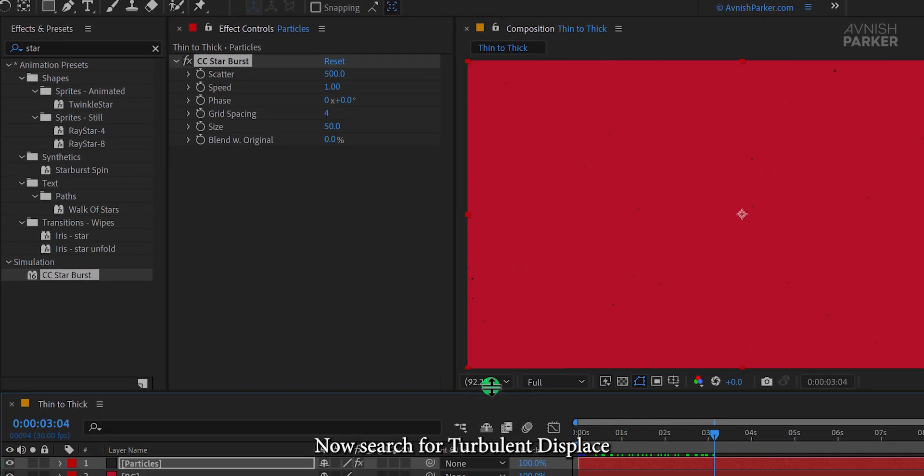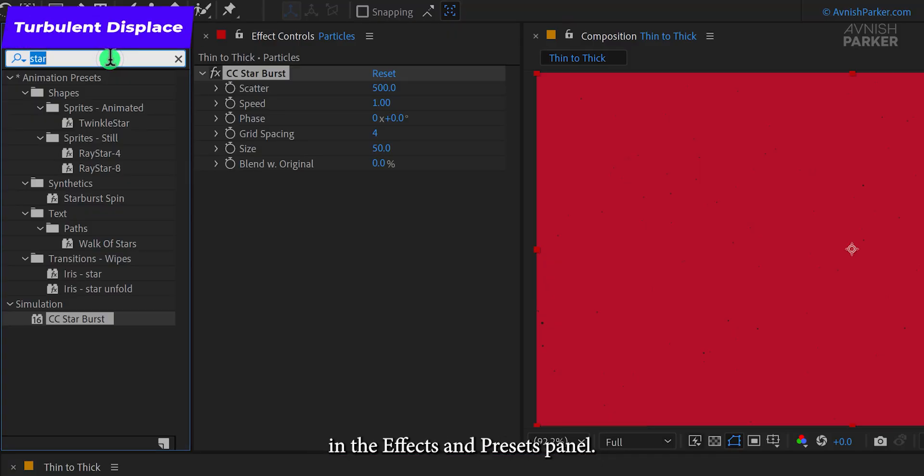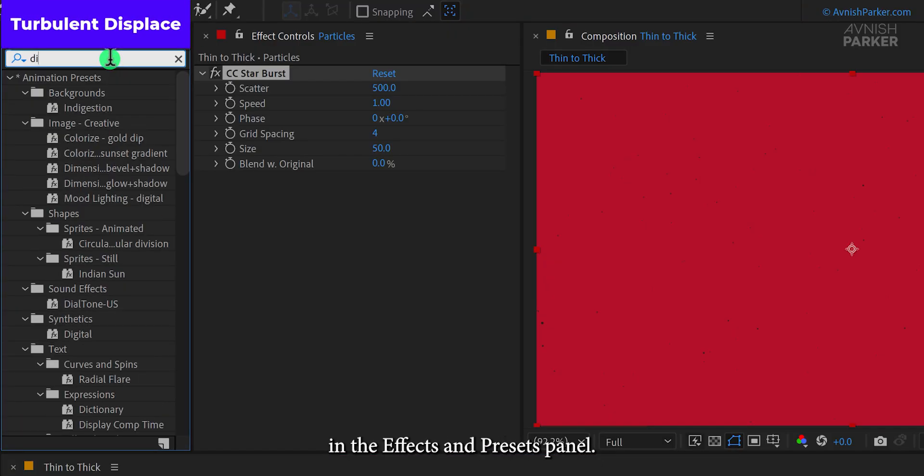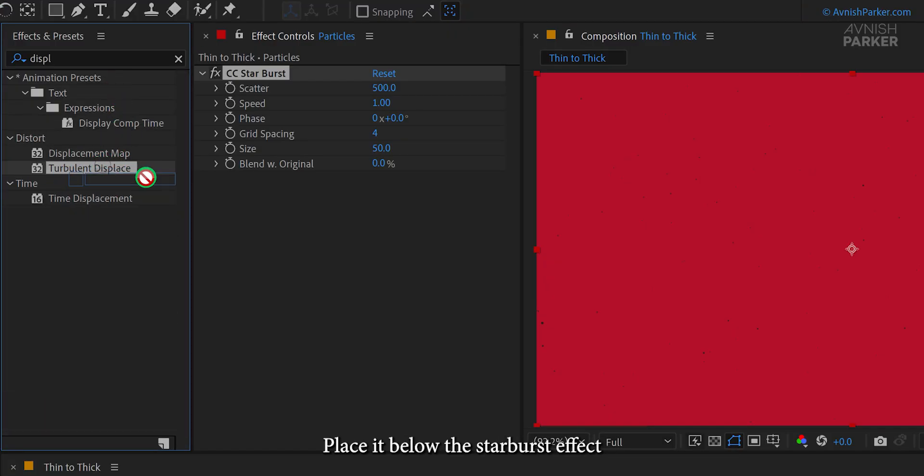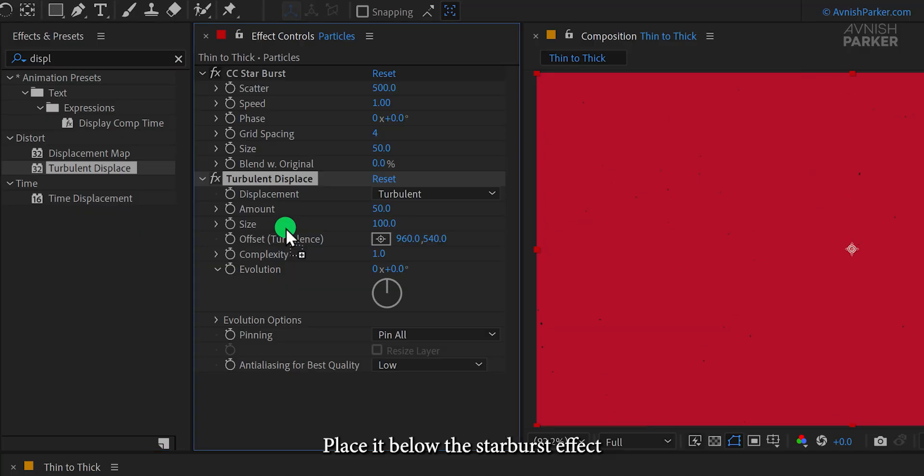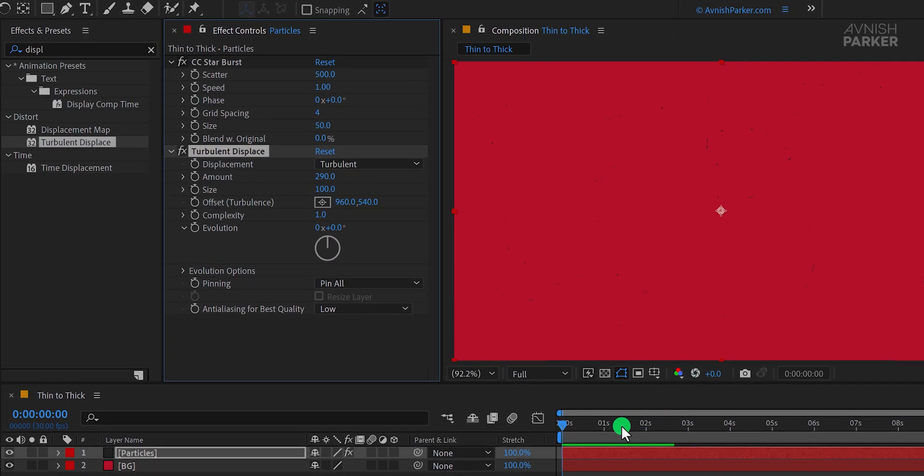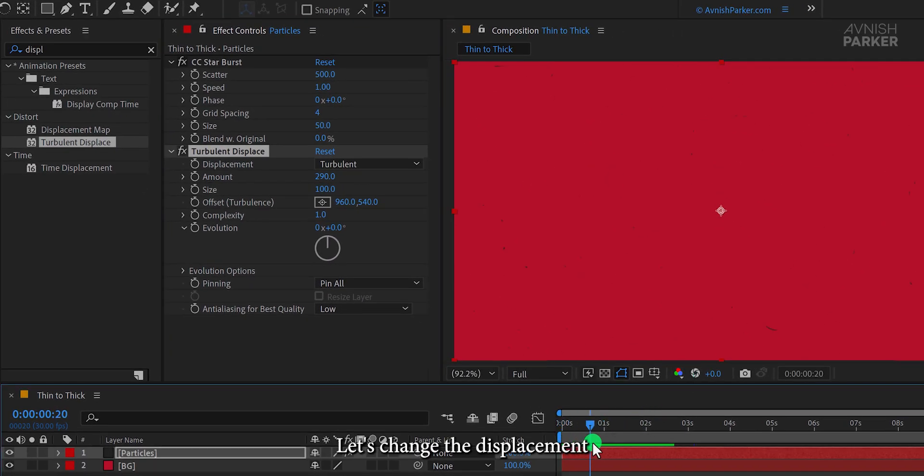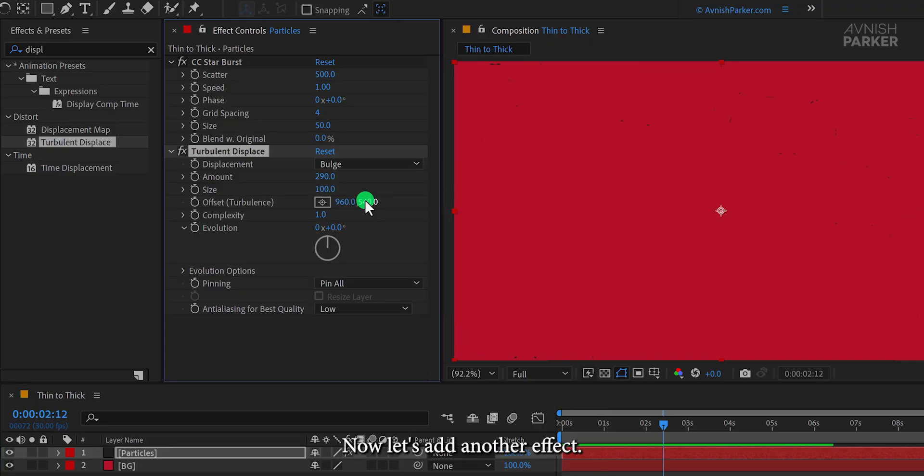Now search for Turbulent Displace in the Effects and Presets panel. Place it below the Starburst effect and adjust the Amount value to around 300.